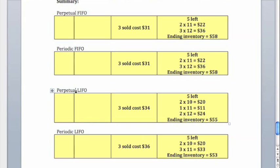Because the most costly units are actually assumed to be sold, then you have a higher expense through cost of goods sold on your income statement, and that reduces net income overall. That's a good thing if you're thinking about taxes, because it means that you would end up paying lower taxes, but it's a bad thing in terms of actual net income.